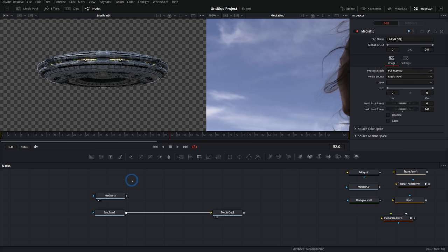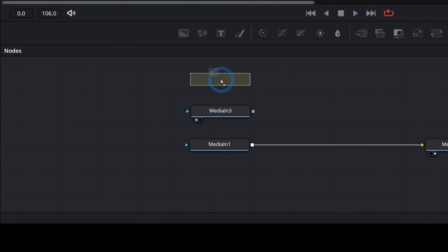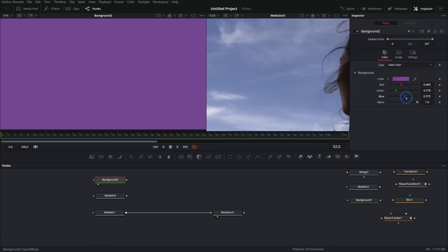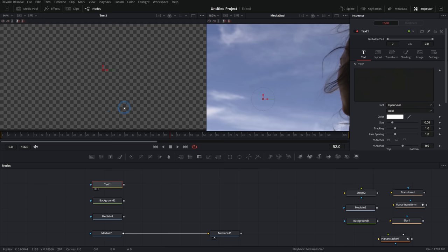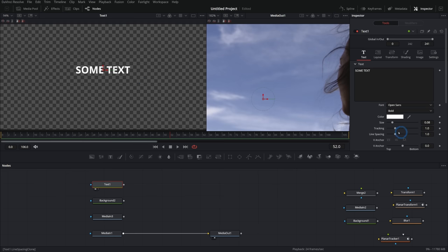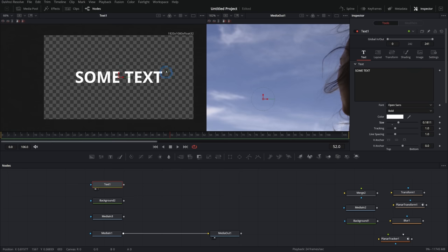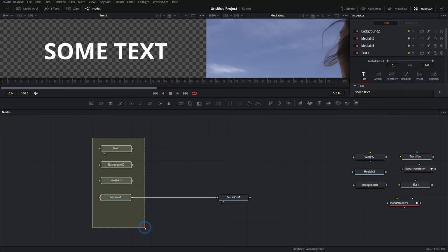If you go into your media pool, grab a PNG, and drag it into the node graph, that also makes another media in. Another similar kind of node is a generator node. Up on the toolbar, if we grab the far-left icon called a background and drag it in, we get a black screen by default — this generates a solid color. We could make it orange or pink, whatever we want. Another node like that is the text plus node: if we go to the inspector and type some text, this node's job is to make text. All of these nodes are either bringing in or creating an image.